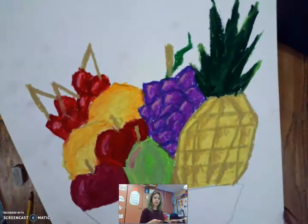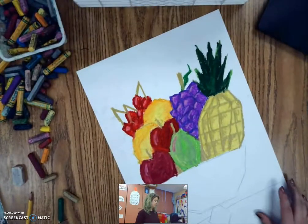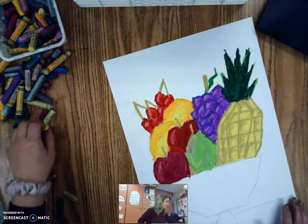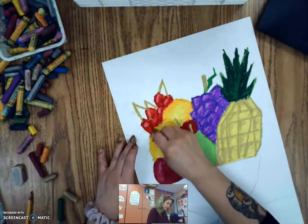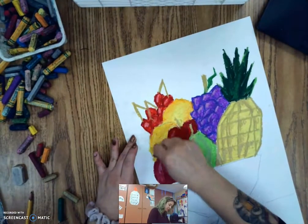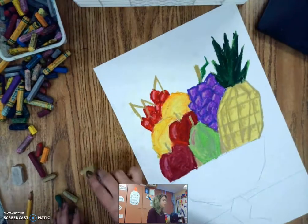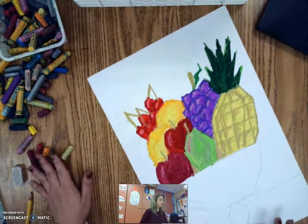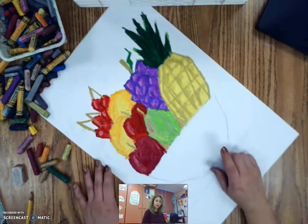All right. So I have mine colored in using the oil pastels that I had. I'm going to put some highlights in here.